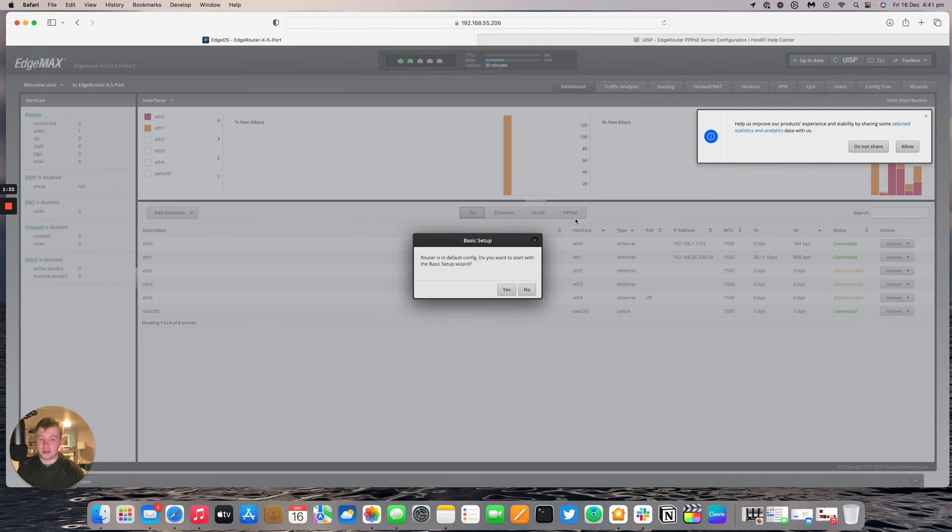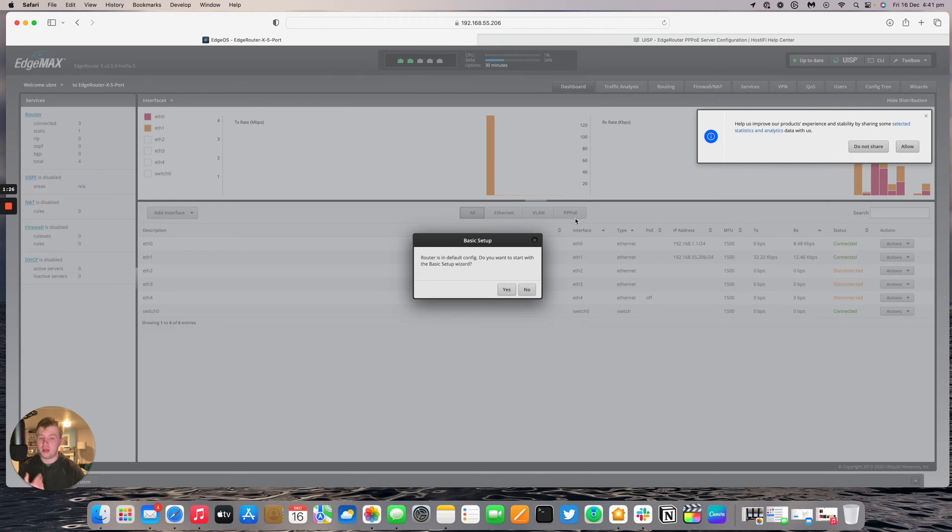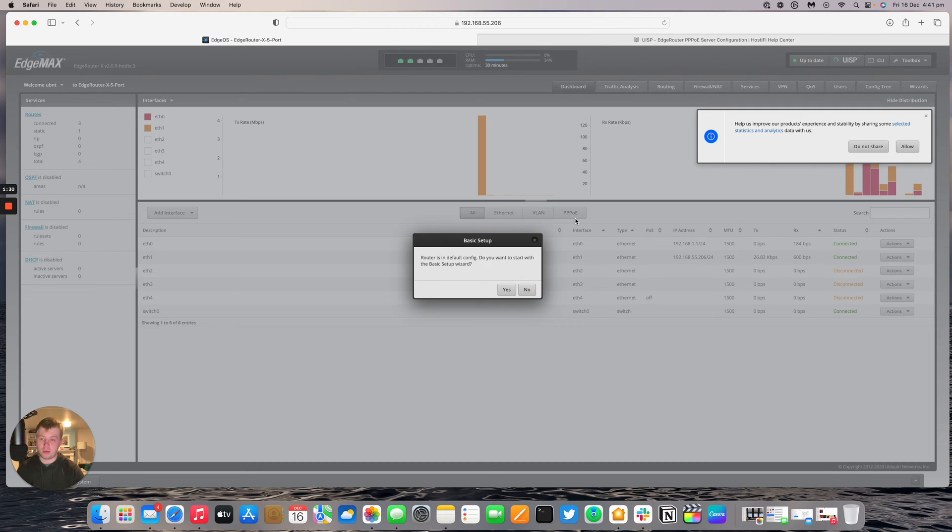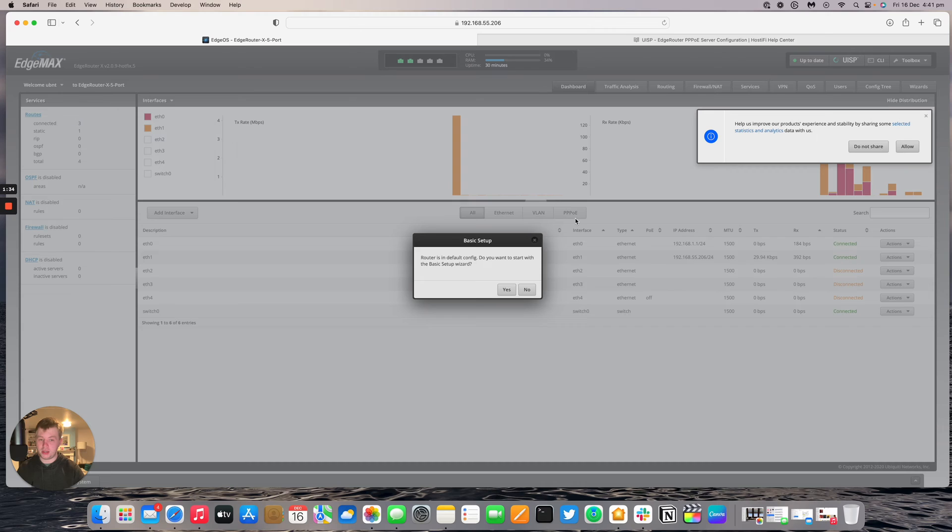First thing it does when you log in is ask you do you want to change the edge router from the default config and go through the basic setup wizard. We're not going to go for that. What that does is it enables the default firewall and changes a lot of the ports around, so we're going to go ahead and press no.